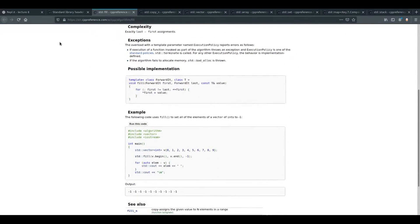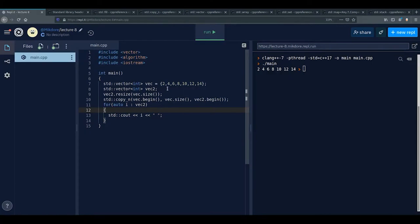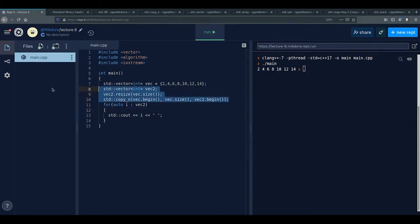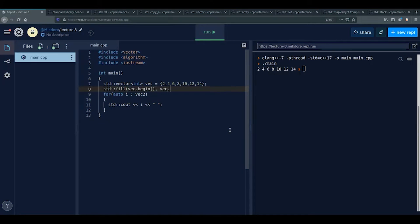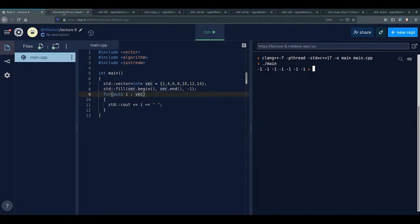std::fill fills a range with a given value. For example: std::fill(vec.begin(), vec.end(), -1) sets every element of vec to -1. It's straightforward — you provide begin, end, and the fill value.